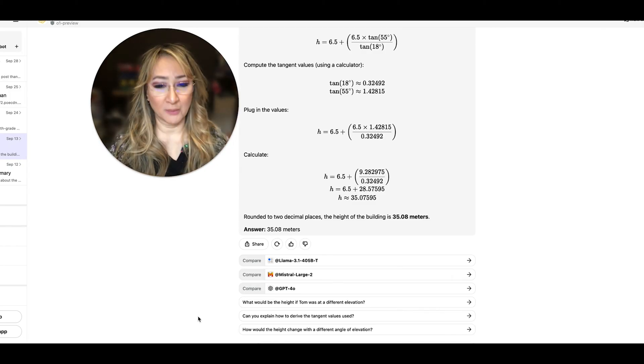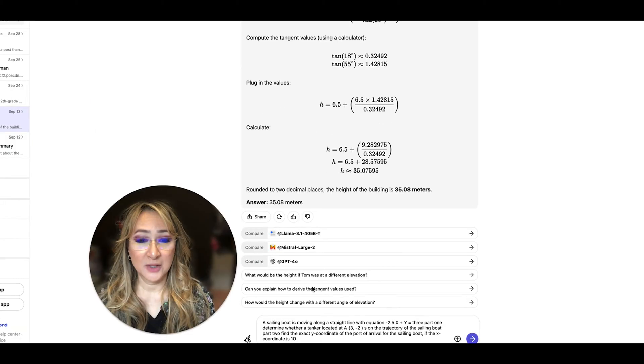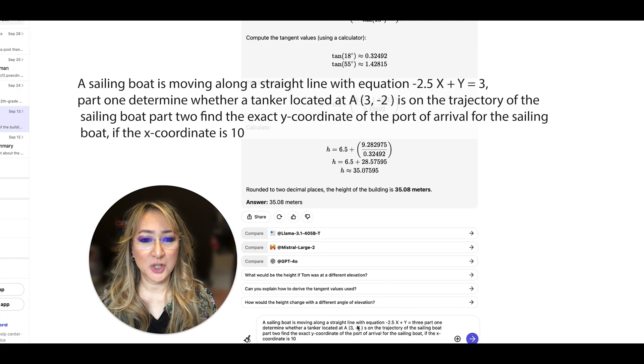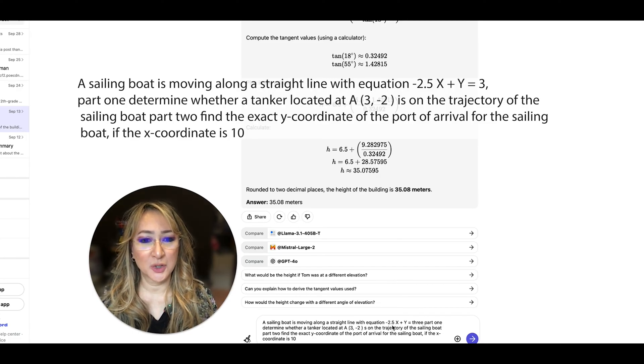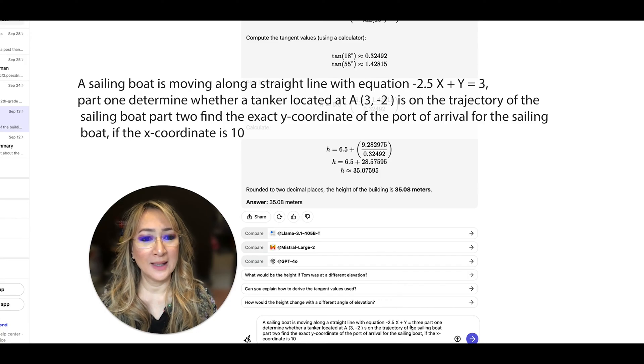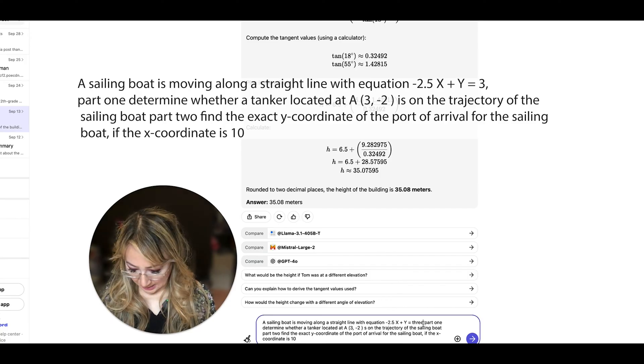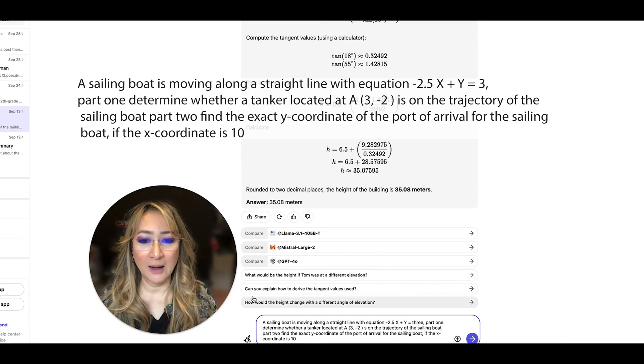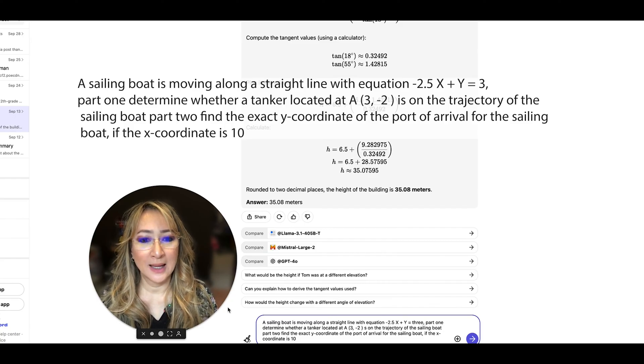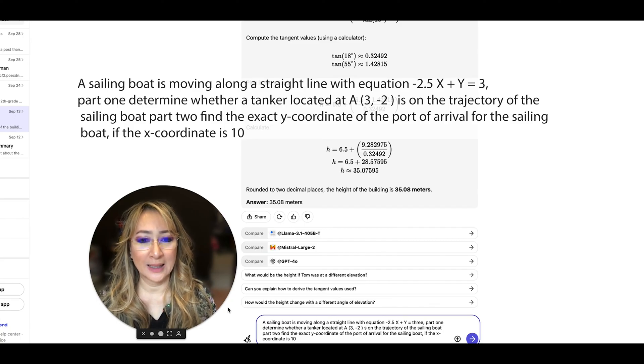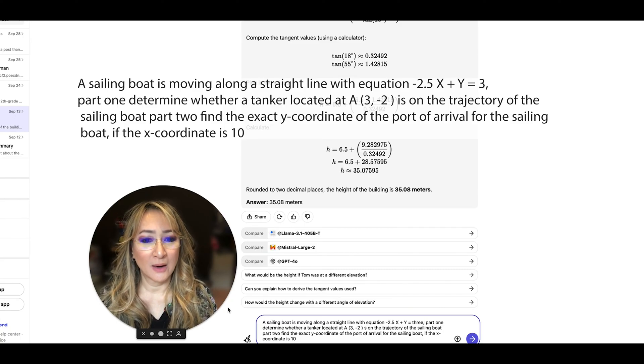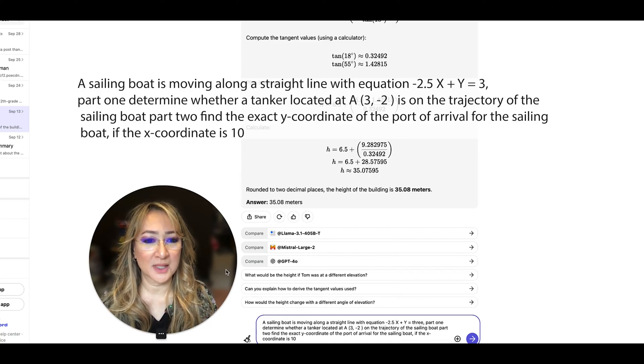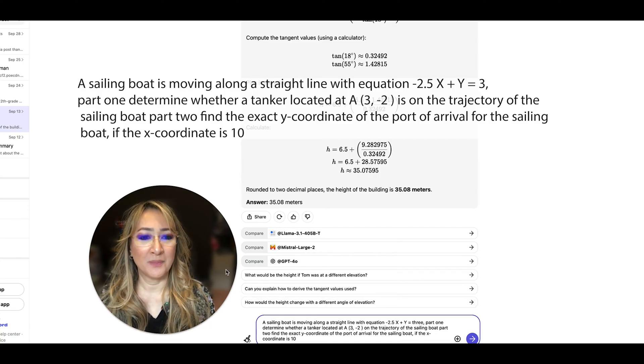This one's on coordinate geometry and you can see I've got: a sailing boat is moving along a straight line with equation -2.5x + y = 3, and then I might just put a comma here and put part one: determine whether a tanker located at point (3, -2) is on the trajectory. So let me just correct that - on the trajectory of the sailing boat.